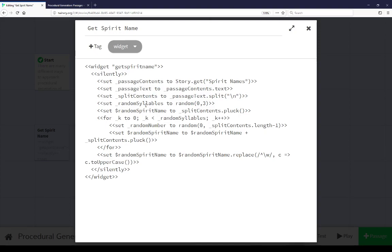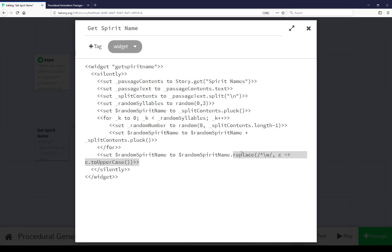Then we're going to set random syllables, random 0 to 3. We're going to use the pluck, which is an array function that is within sugar cube, that allows us to get a random entry and then reduce the total array minus that entry we just got. Then we're going to go in a random loop here from whatever random number we just set. Set a random number, pluck it, add it to random spirit name. And then finally, we're going to use a little bit of string magic here to replace the first letter of whatever this is with an uppercase character equivalent.